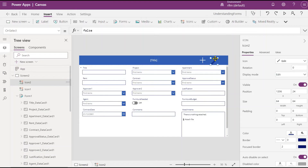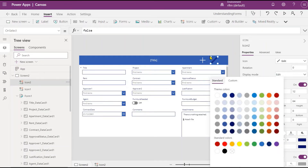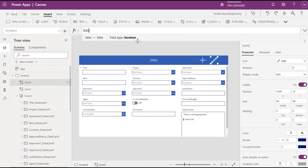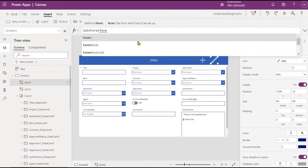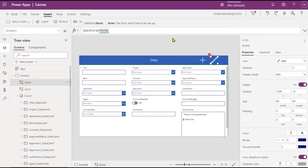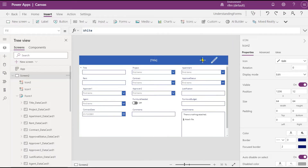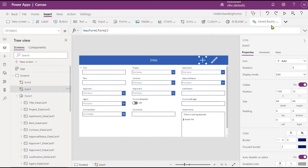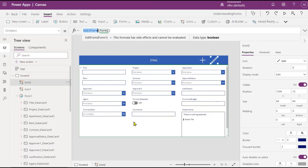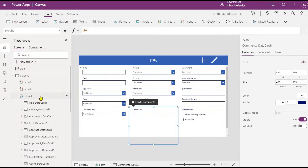I'll add another icon for Edit. Go to the OnSelect property and write EditForm, passing the form name. This will open the form in edit mode. However, in order to open the form in edit mode you need to make sure that you have a record which is bound to the form.